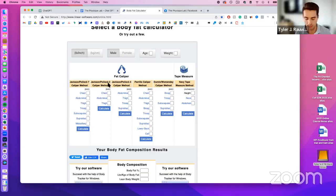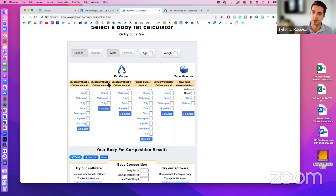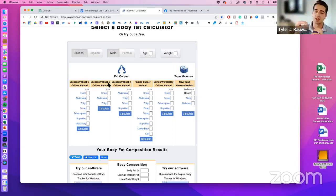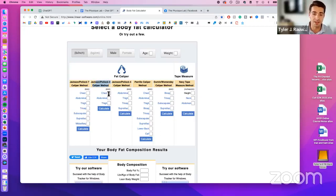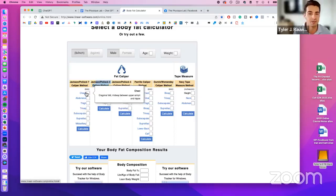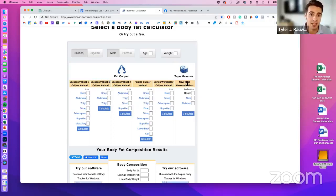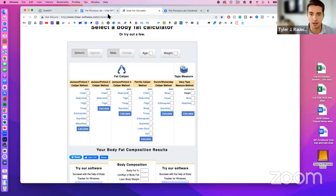Body fat percentage is also helpful — the more data ChatGPT has, the more accurately it can predict your maintenance calories. I've included a link to a calculator with several options. My favorite is the Jackson-Pollock 3-site caliper method, which measures chest, abdomen, and upper thigh. You can get calipers and a body tape measure on Amazon for about seven dollars. If you don't have a partner, the Navy tape measure method — using height, neck, and abdomen — works well too.